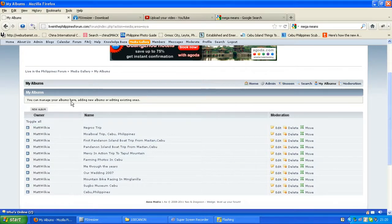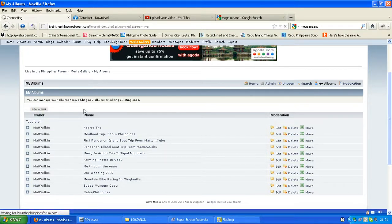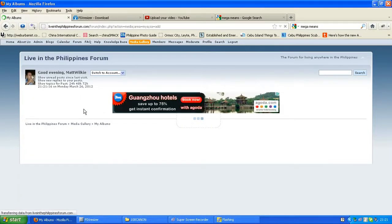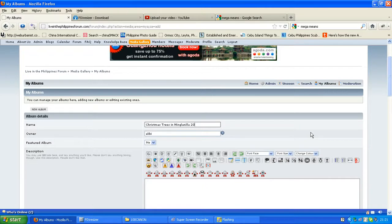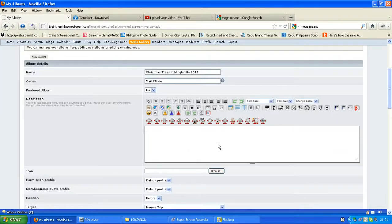We want a new album — these are new photographs. We're going to do photos about Minglanelia Church at Christmas, or Christmas trees in Minglanelia, something like that. So we go here — this is the button you want: 'New Album'. We're going to call it 'Christmas trees in Minglanelia, 2011', and put your name in here. You can put your fake name or your real name, doesn't really matter. It's not a featured album. A description: 'Photos of Christmas trees during the festivities of the 2011 Christmas period.'